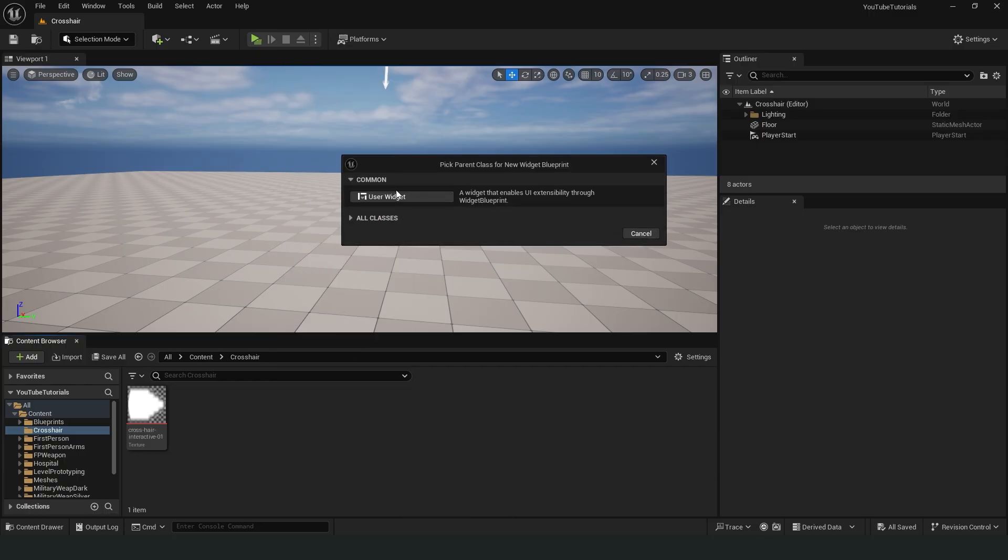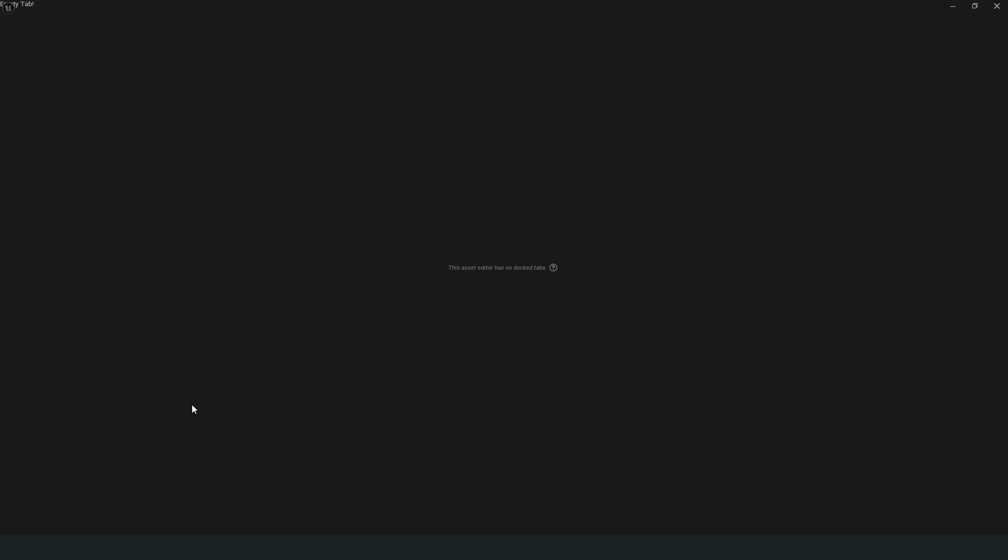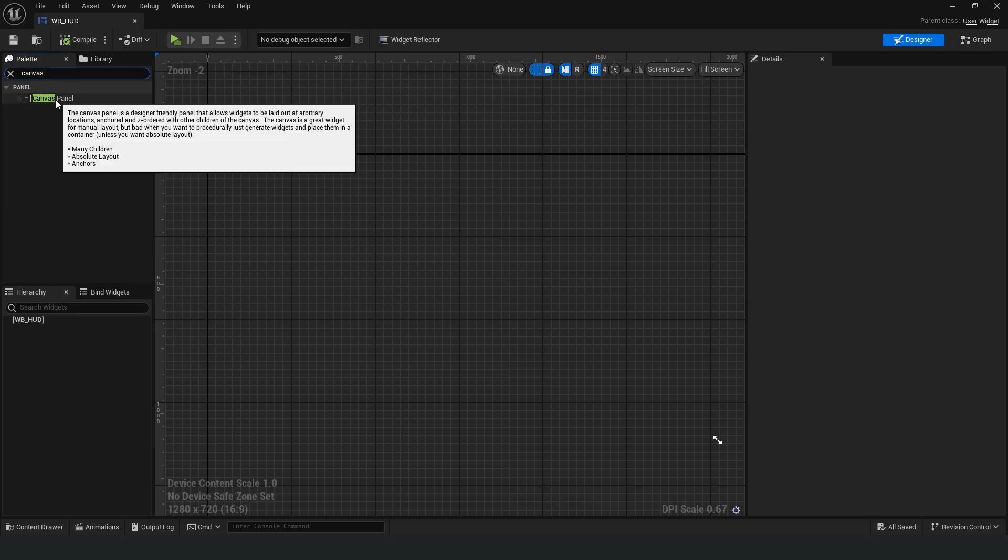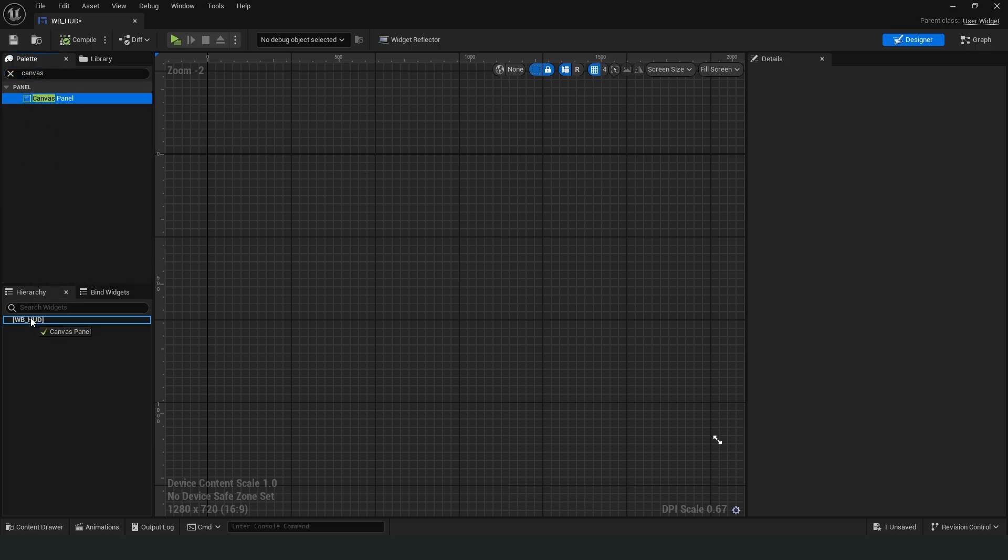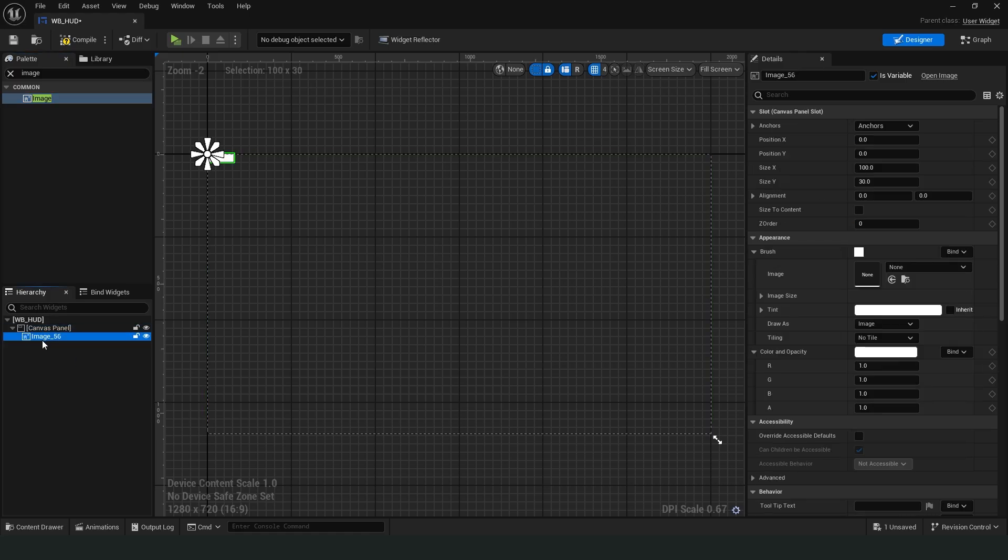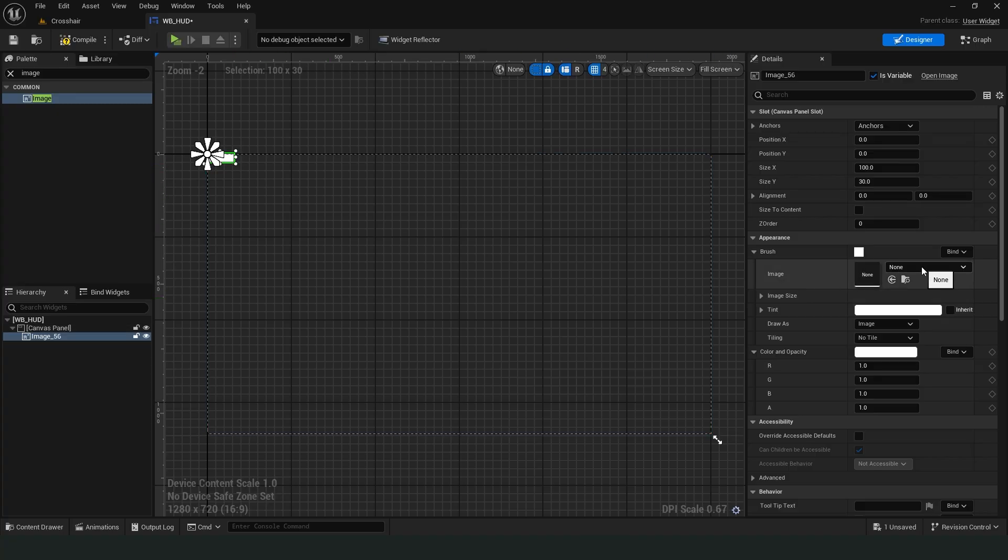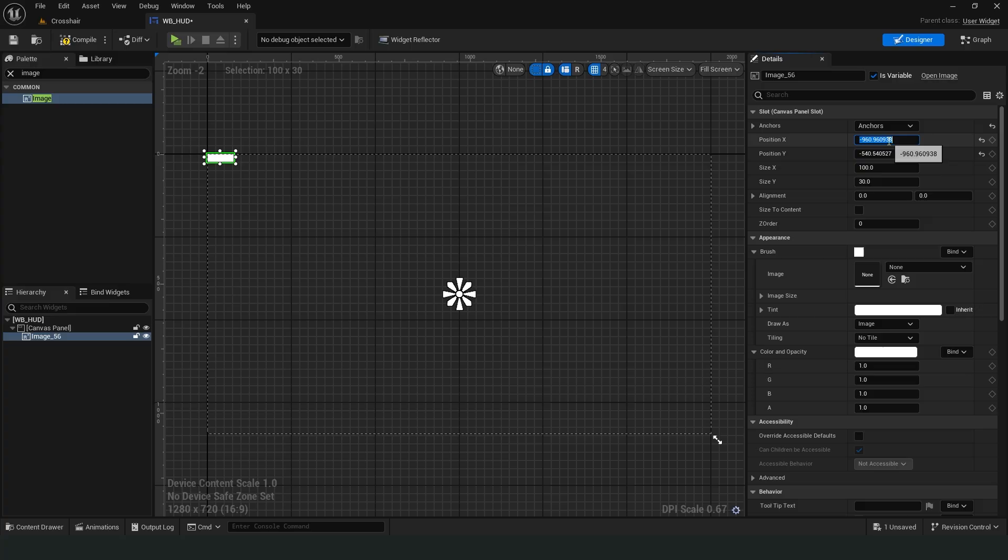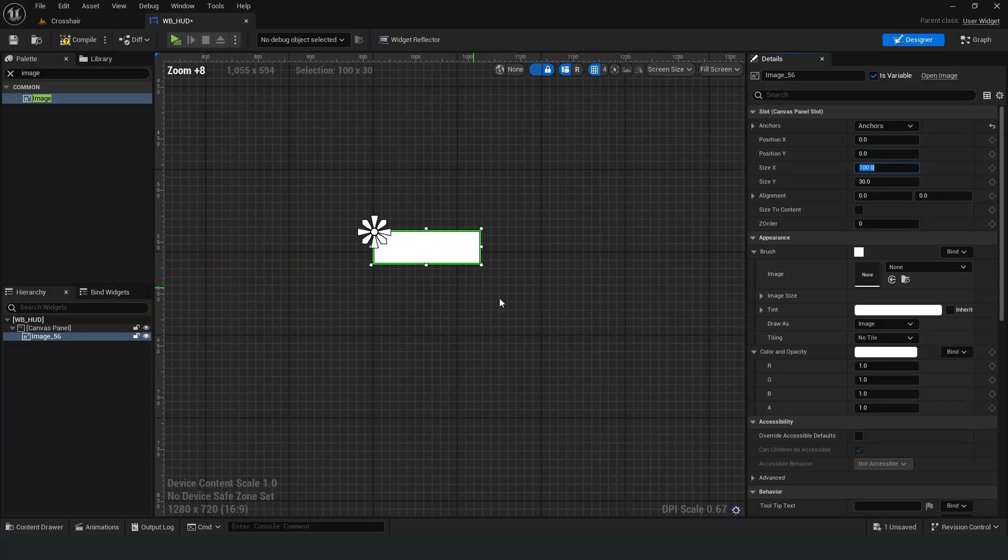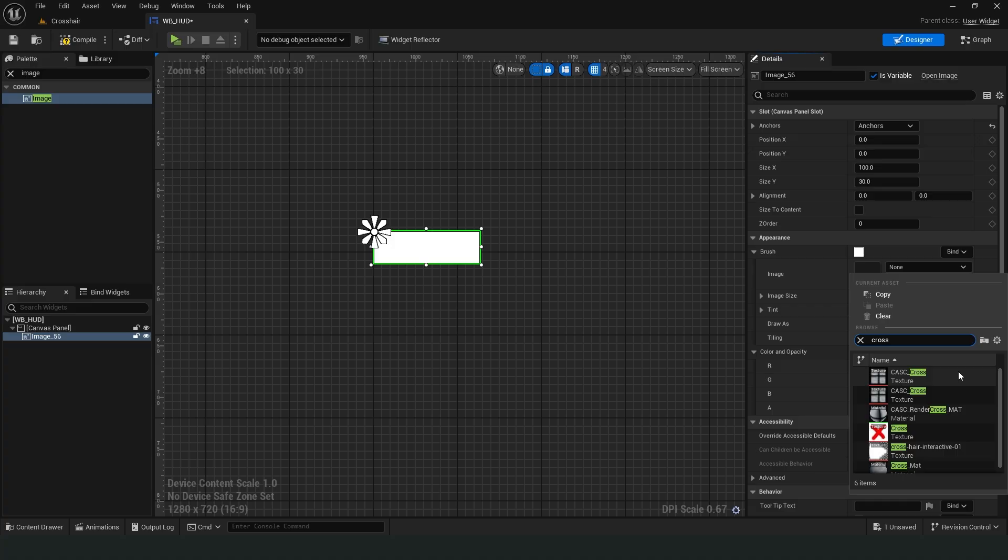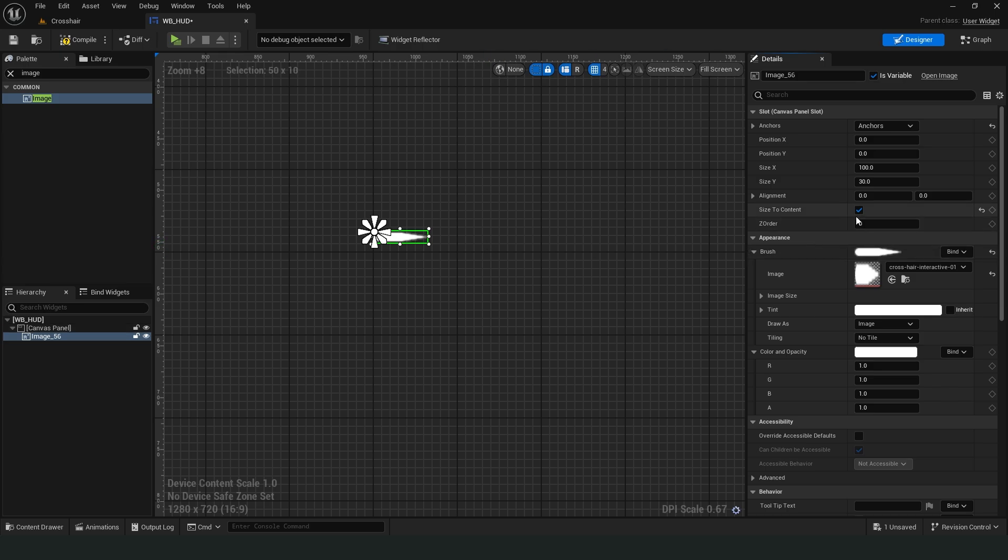Now let's create and open a widget. First, let's add a canvas panel. Let's add an image inside it. We should select the center of the screen as the anchor. To view the image in its actual size, check Size to Content. The tip of the image should be exactly in the center of the screen. We need to adjust this in the alignment section.